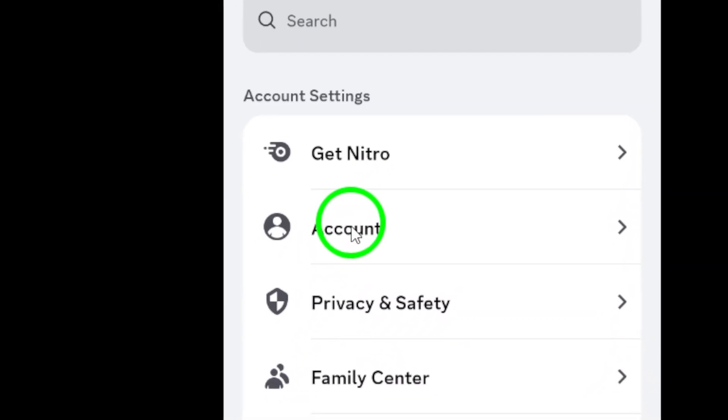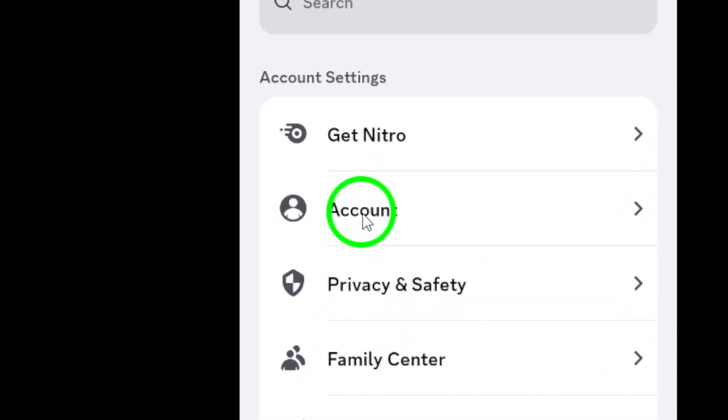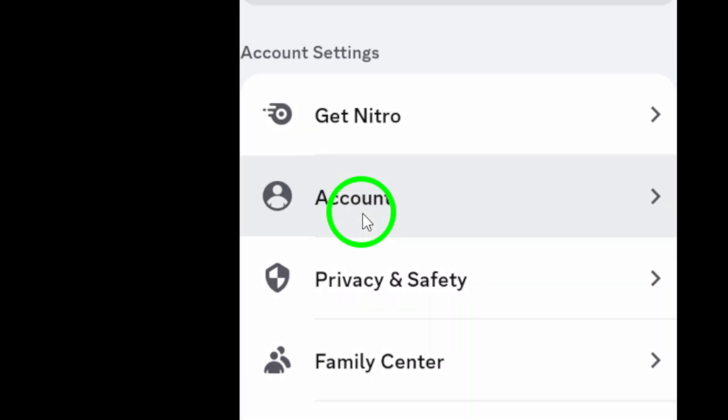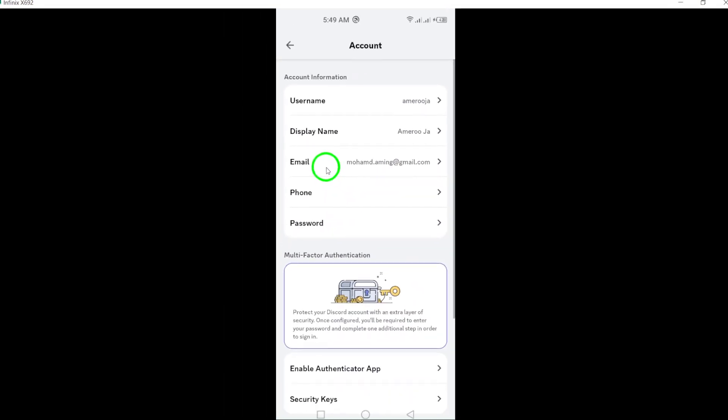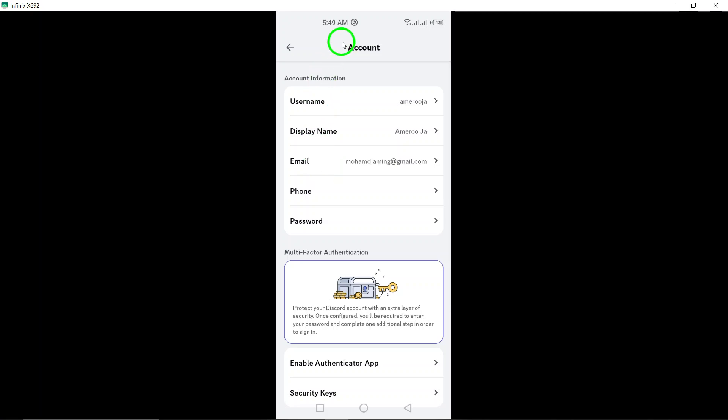Now, from the settings menu, scroll down and tap on Account. This section contains vital information about your Discord profile.